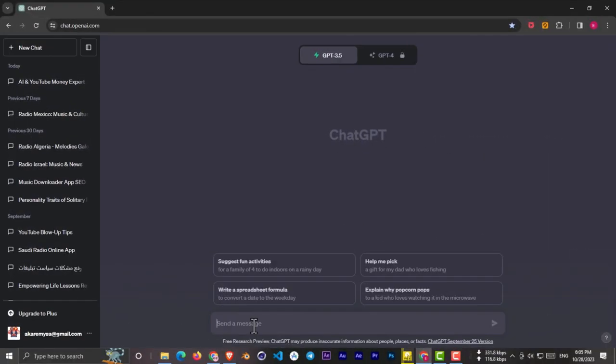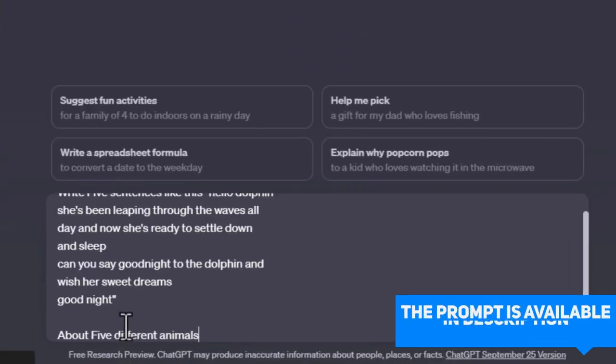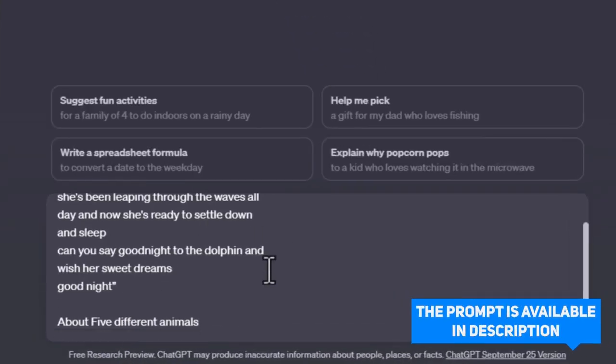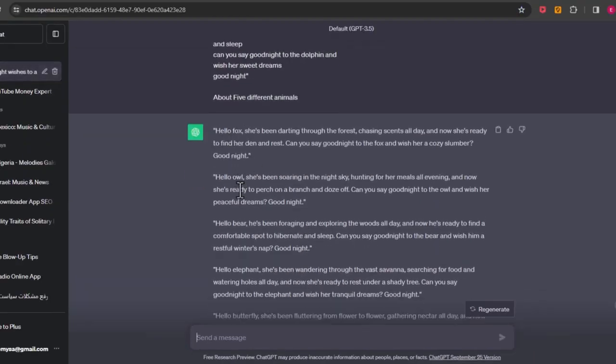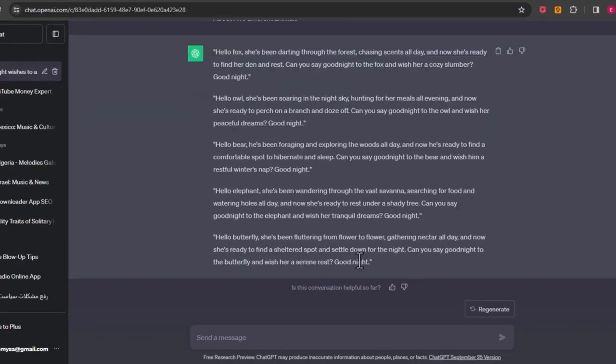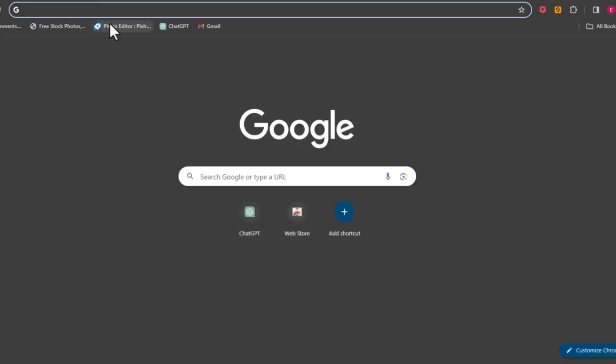The first step is to go to ChatGPT and paste this script. And also I asked to write for 5 animals. Now GPT created a great script for us and I want to save this script to Google Notes.